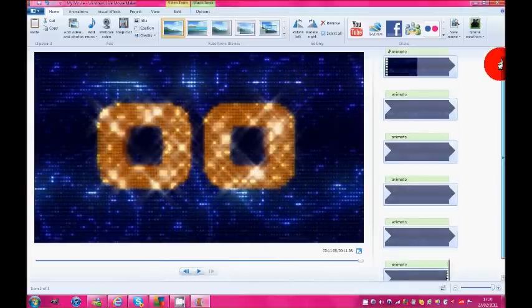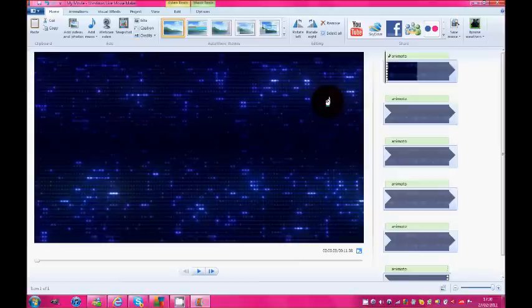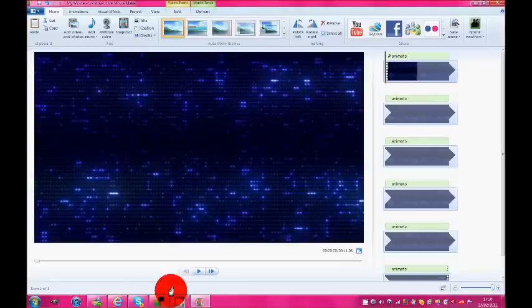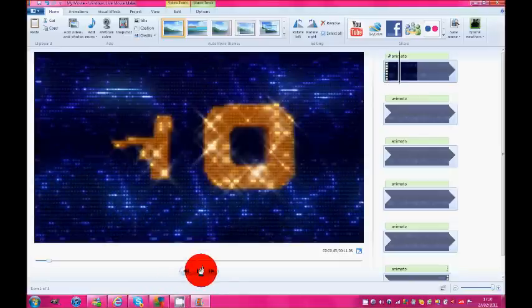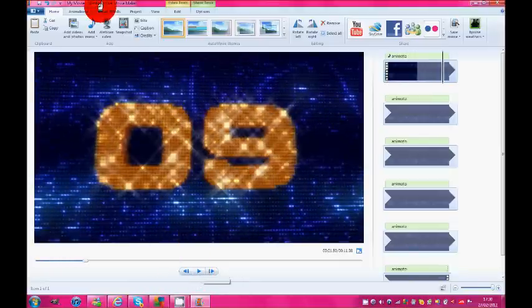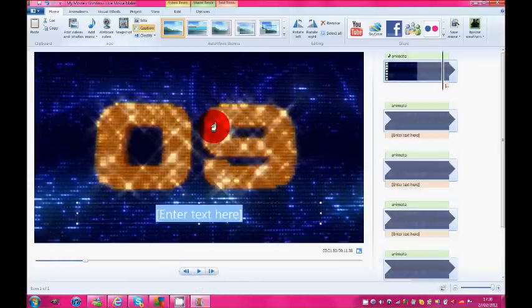So now what we need to do is we need to add your text in. So what I try to do is I try and listen to where the music breaks. So if you listen to here, to about here, right about to shout.